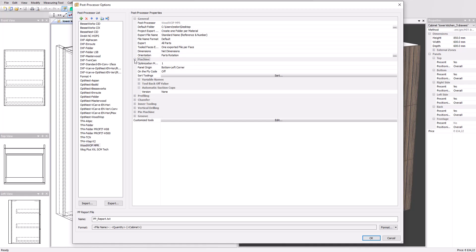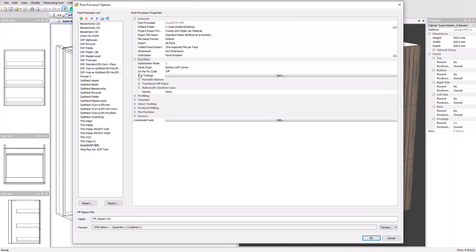Machine parameters that provide the needed machine specifications such as optimization modes, panel origins, variables, back-off values, and specific options like suction cups. These parameters can vary depending on the type of machine.